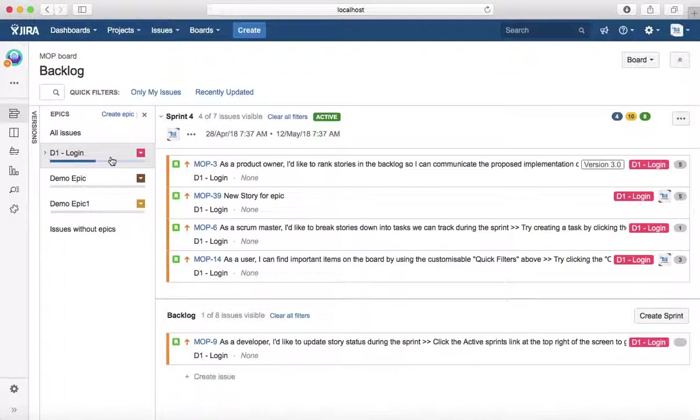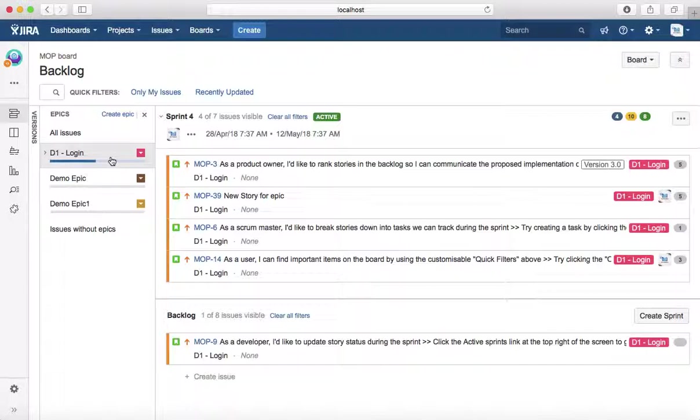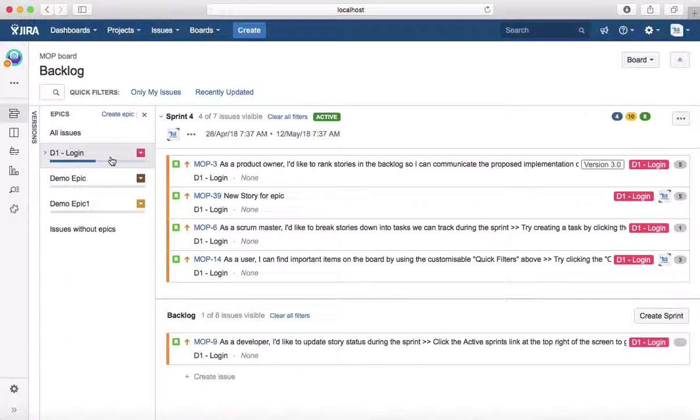User stories fit into the sprint cycle. If there are five to ten user stories linked to an epic, you can track those user stories within the sprints and then track the completion of the epic based on the delivery of those user stories.